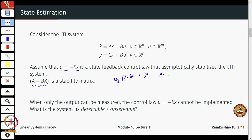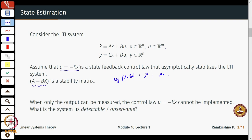That was good as long as you could measure x. What is crucial here is measuring x, but in most cases only the output is available for measurement. When the output is available for measurement, the control law u = -Kx cannot be directly implemented because we do not have access to all the states of the system. However, we know about observable systems and detectable systems, and we will relate these two concepts to see if we can design a control law that still stabilizes the system or places closed-loop poles at mu_1 through mu_n.